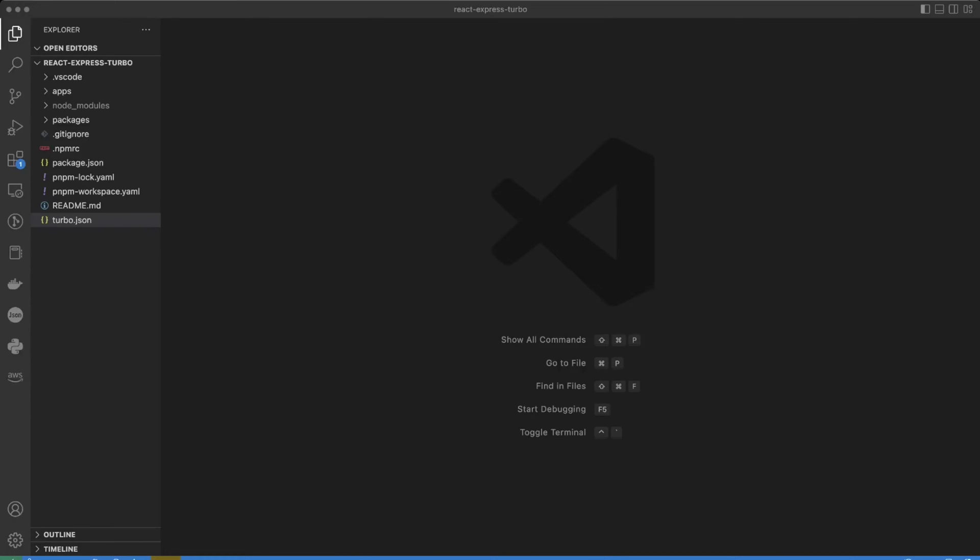Hello guys! In this video we will work on file-based routing. We will create pages on the front-end using React Router the same way a Next.js application has it.